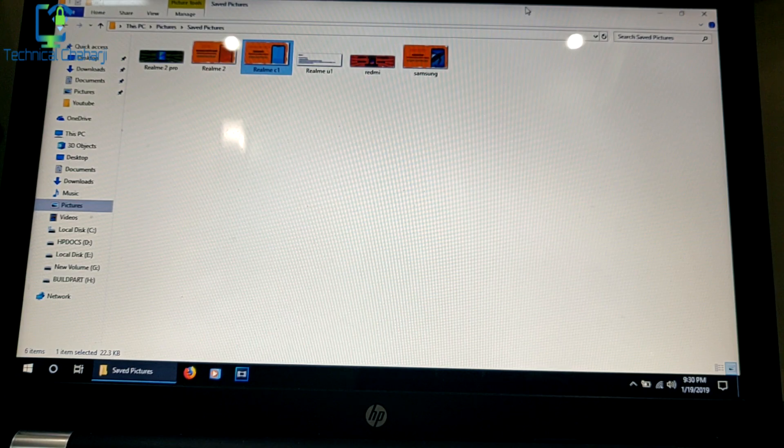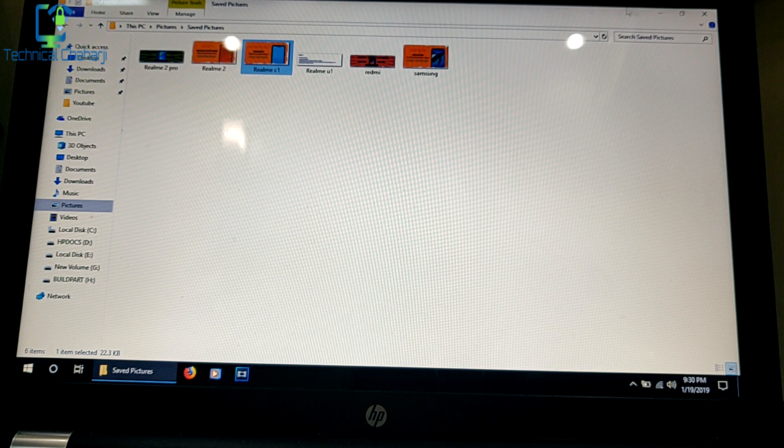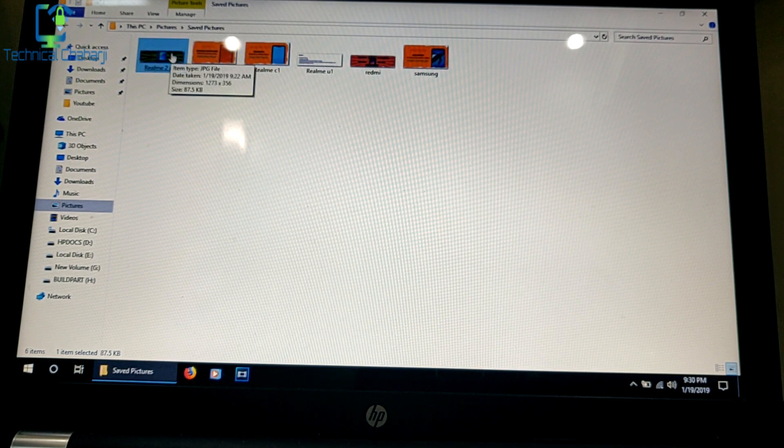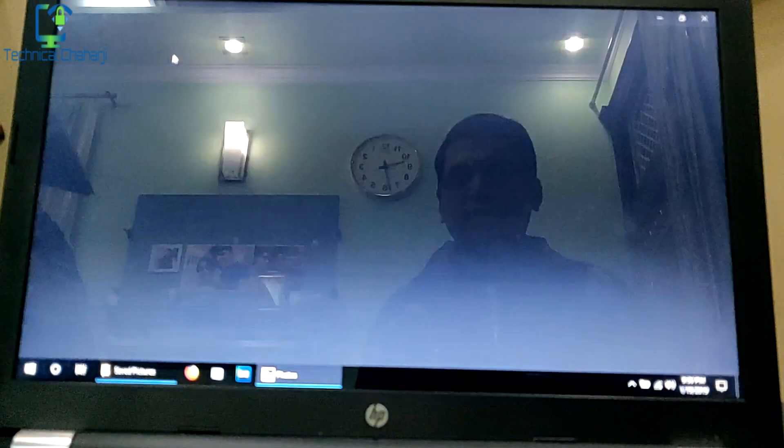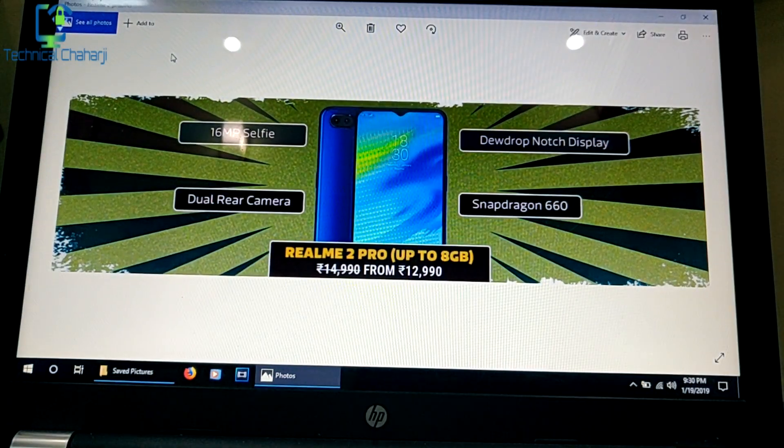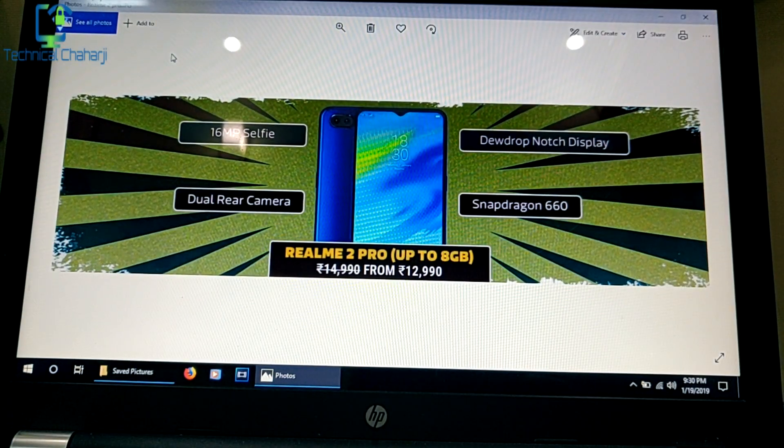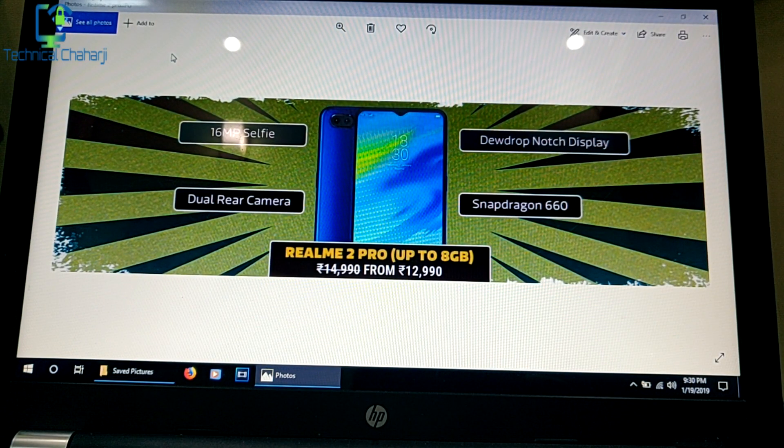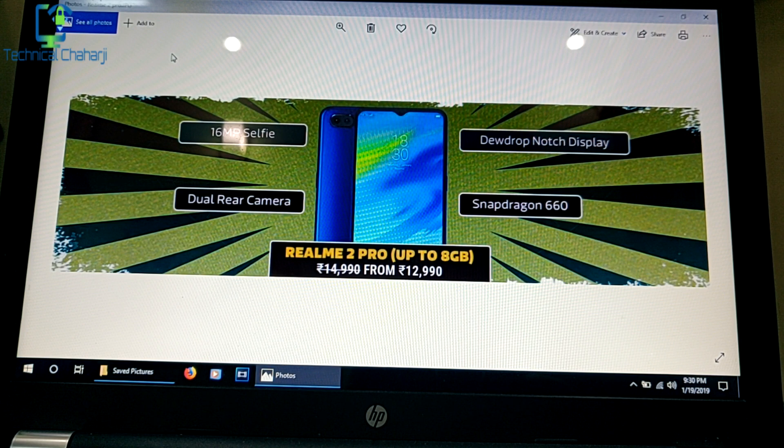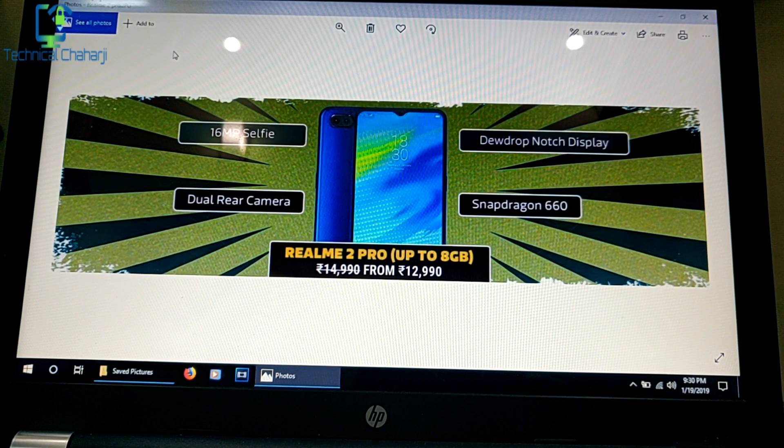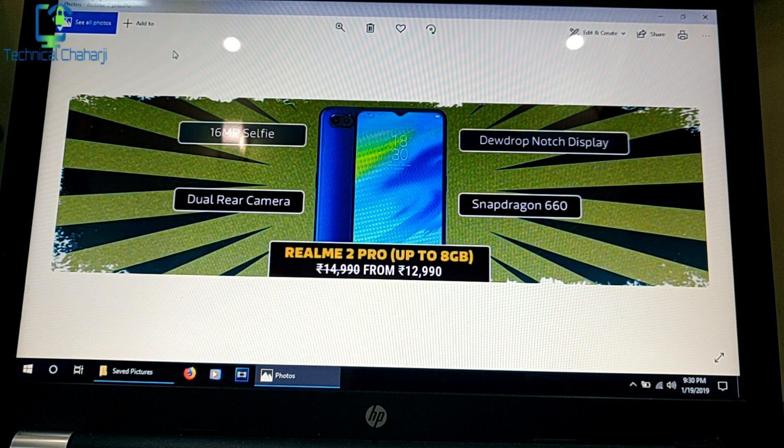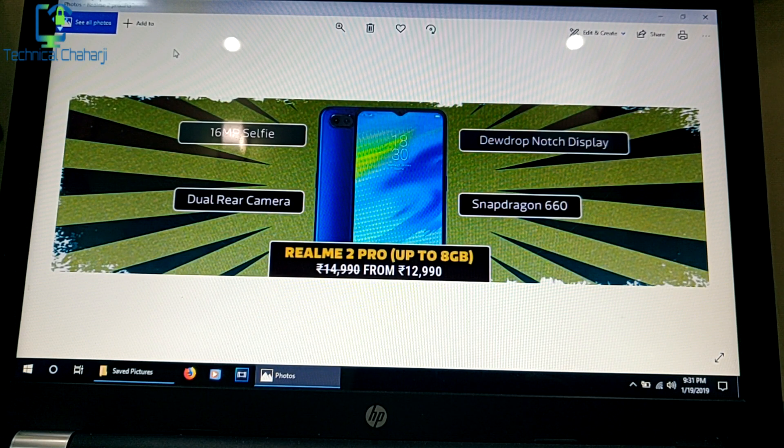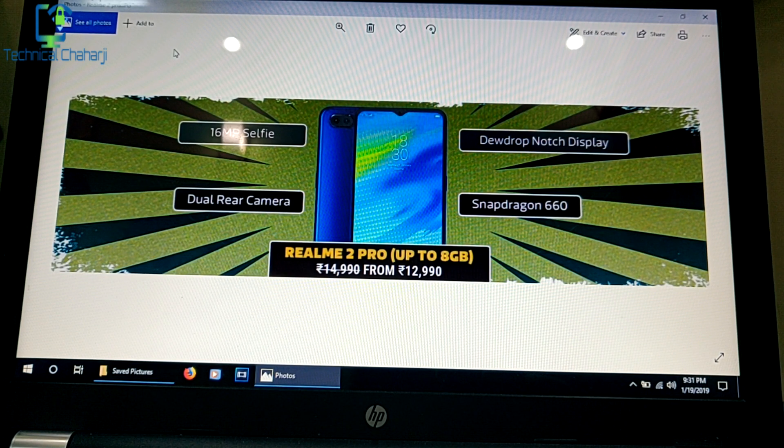Over here you can see a bunch of pictures in a folder. When I click on one picture, it has opened the Windows default app, which is the Photos app of Windows 10. After the Windows 10 update approximately two months ago, I got this app as the Windows default.